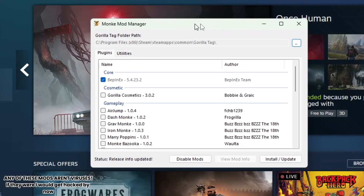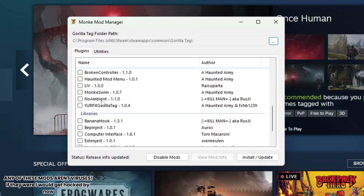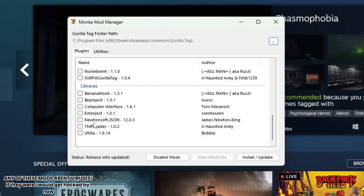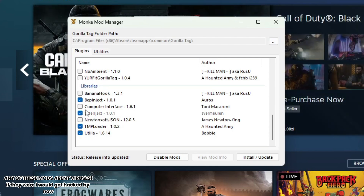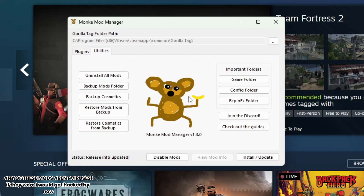Go on Plugins and select Utila TMP Loader and Penge Effect. You don't need to select everything — just select this, this, this. Once you select everything, just choose to click install or update.